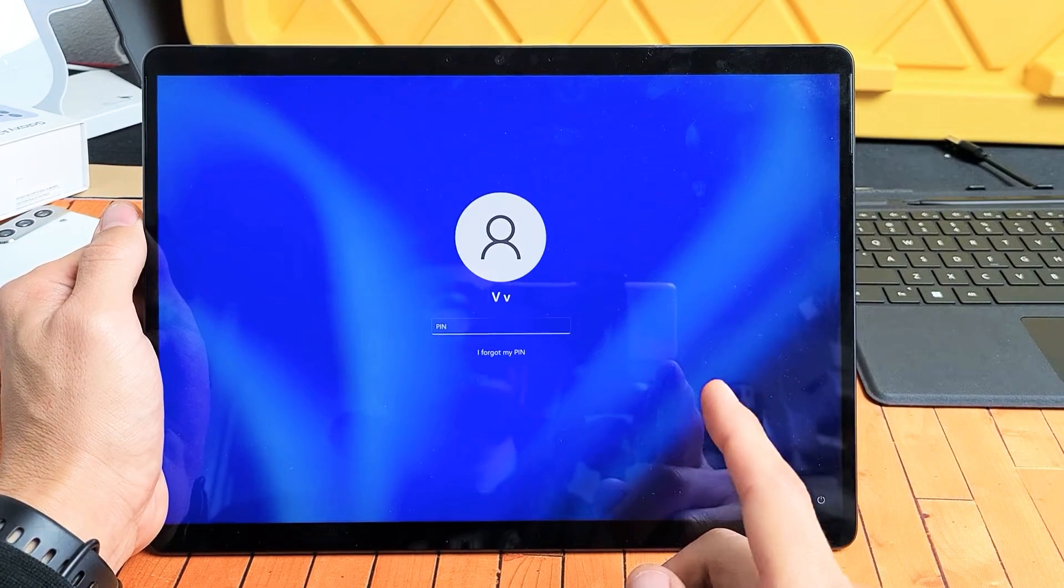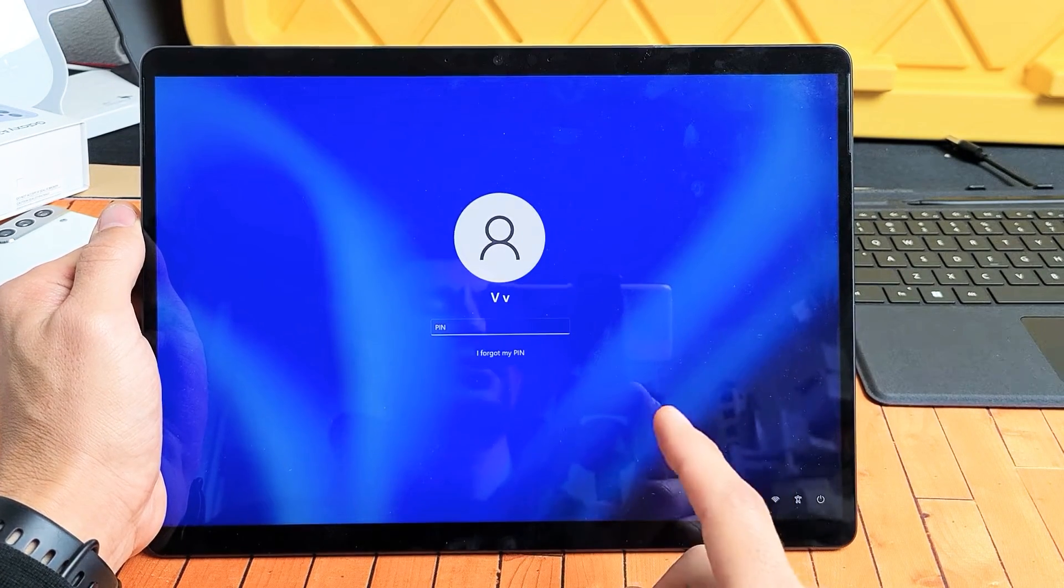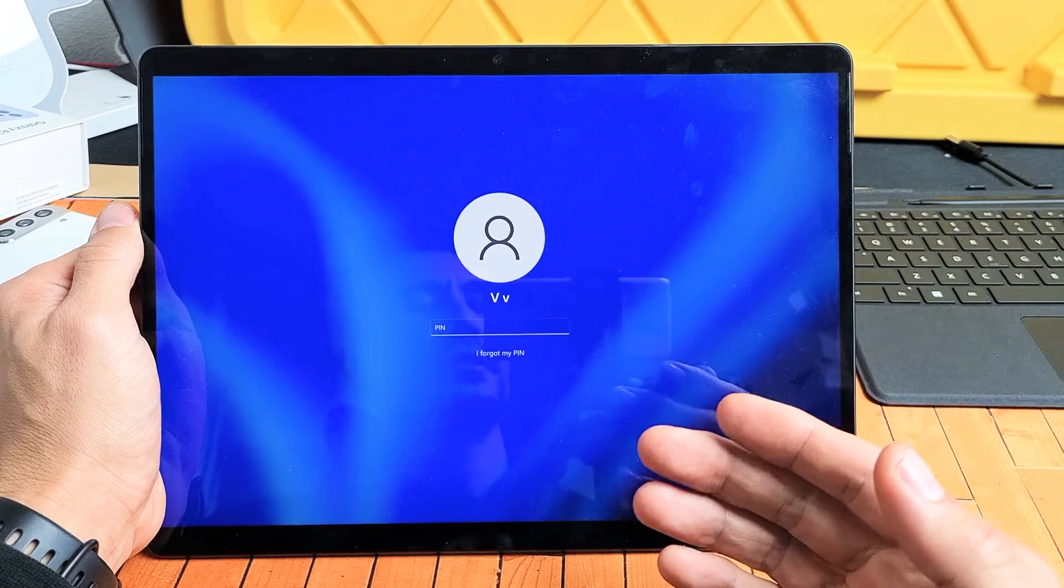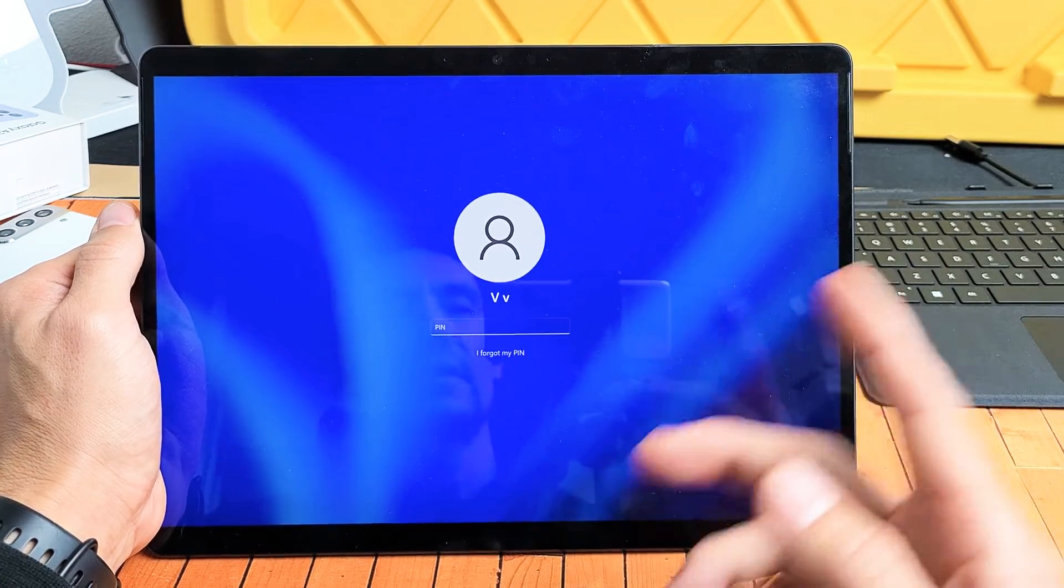I'm going to show you how to force a restart on your Microsoft Surface Pro 8. You basically want to do a forced restart.